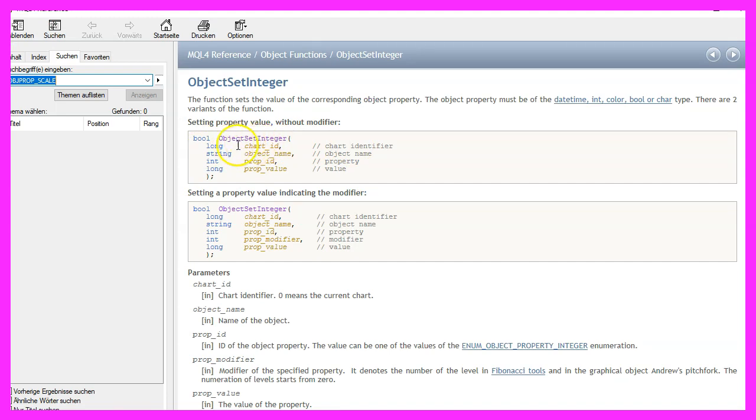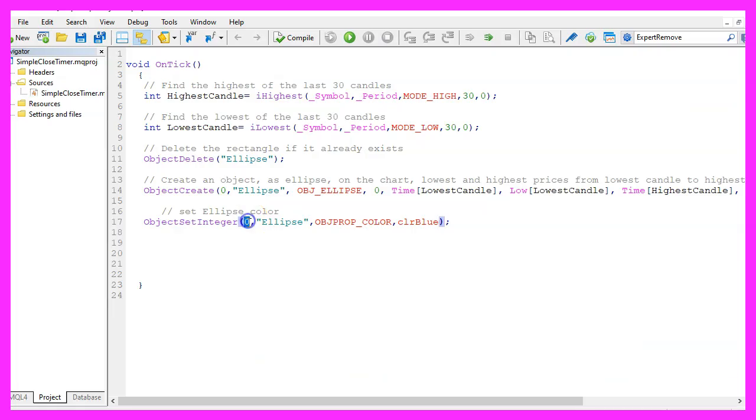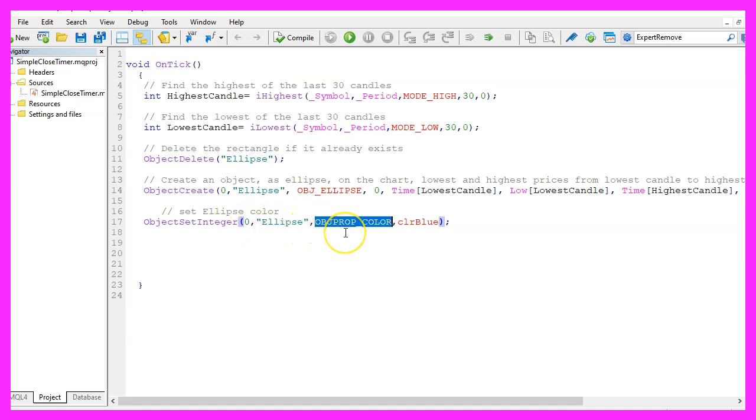The first parameter is for the chart ID. Once again we use chart ID zero. The second one is the name of the object that is called ellipse.